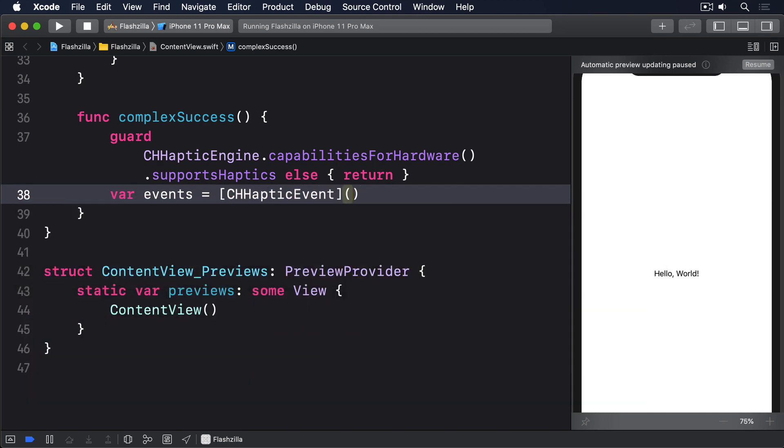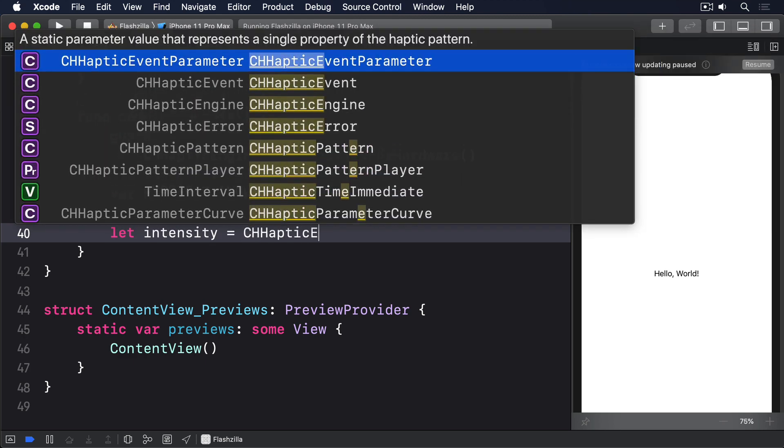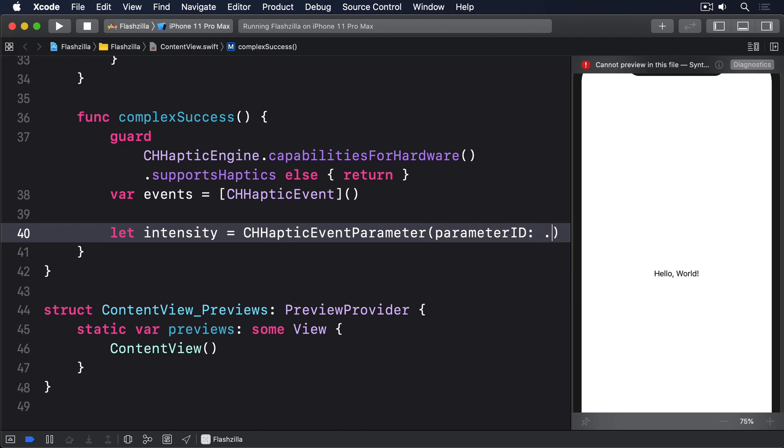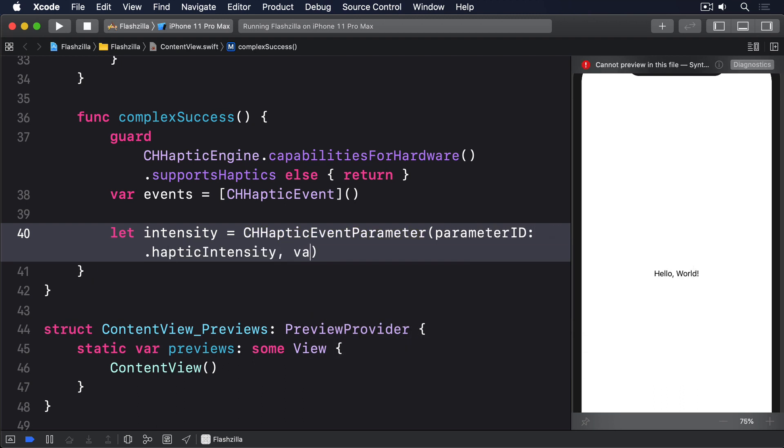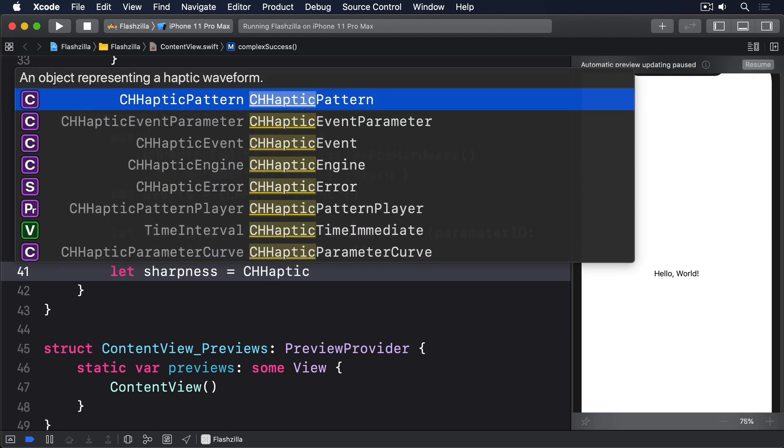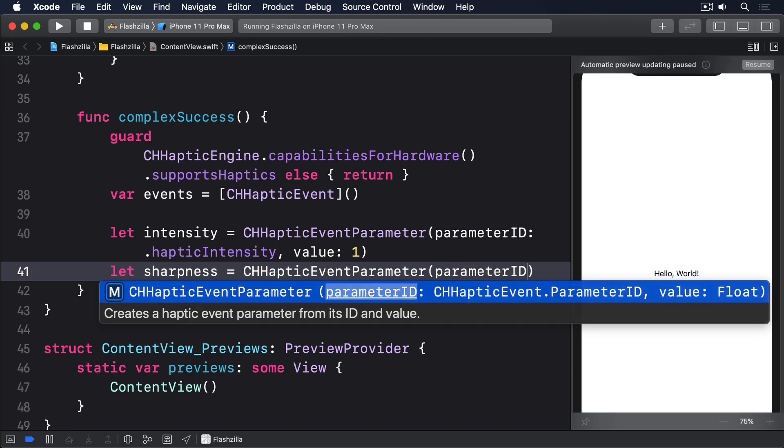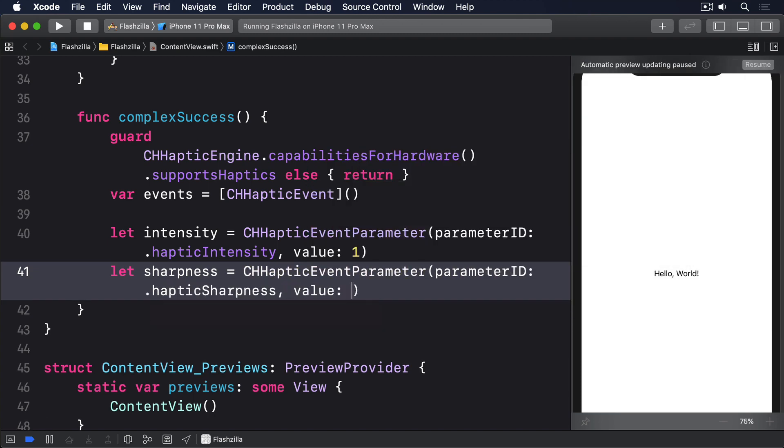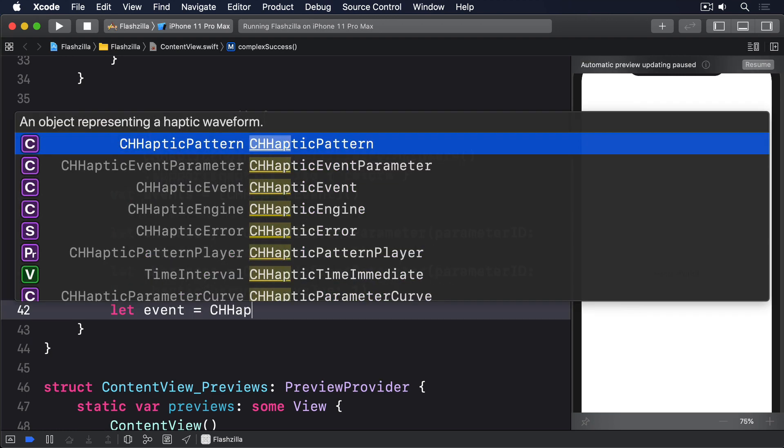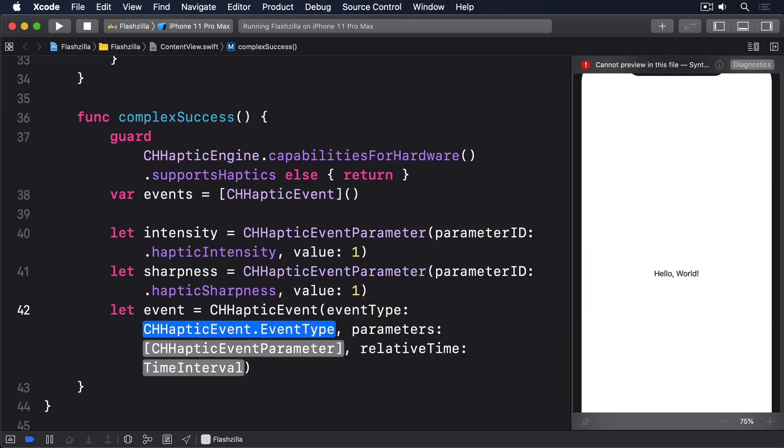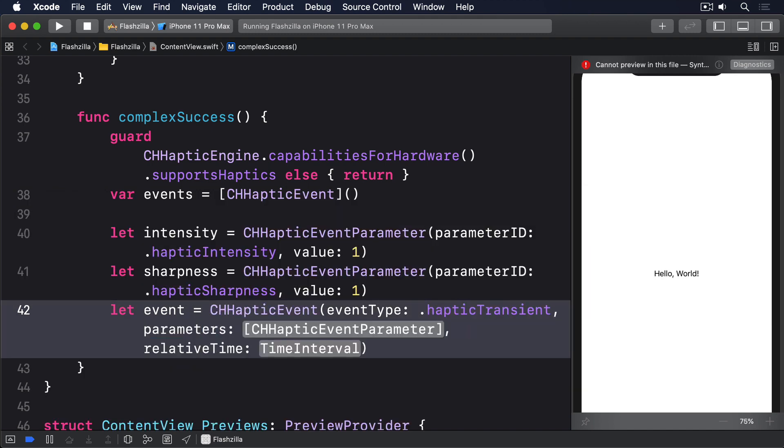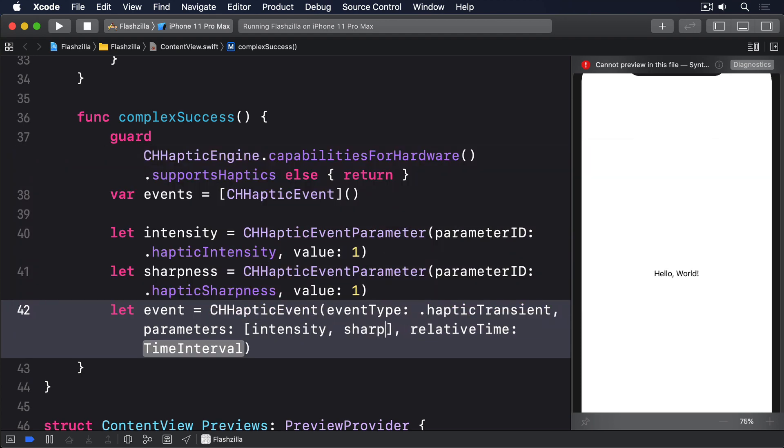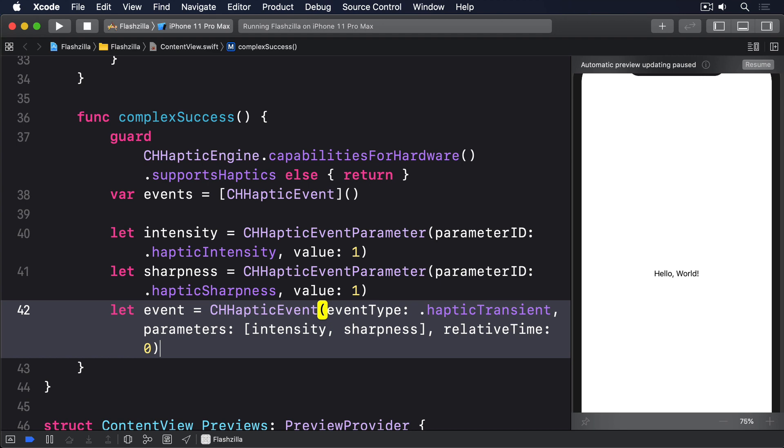We'll then create one intense sharp tap. We'll say let intensity = CHHapticEventParameter, parameterID: .hapticIntensity, value: 1. And then let sharpness = CHHapticEventParameter, parameterID: .hapticSharpness, value: 1. We'll then wrap that in a CHHapticEvent. We'll say let event = CHHapticEvent, eventType: .hapticTransient, parameters: an array of intensity and sharpness, relativeTime: 0, and add that to our array.